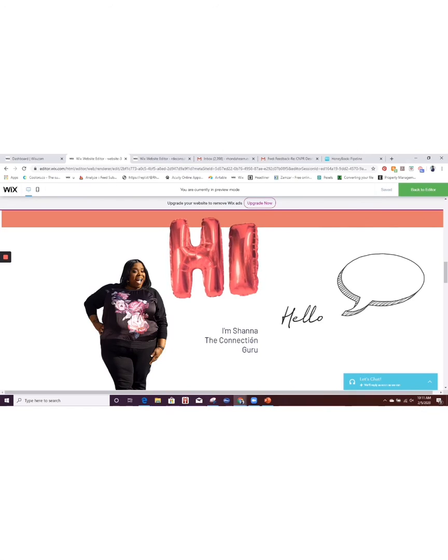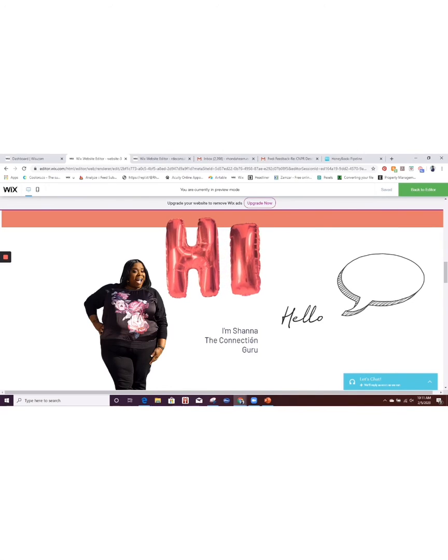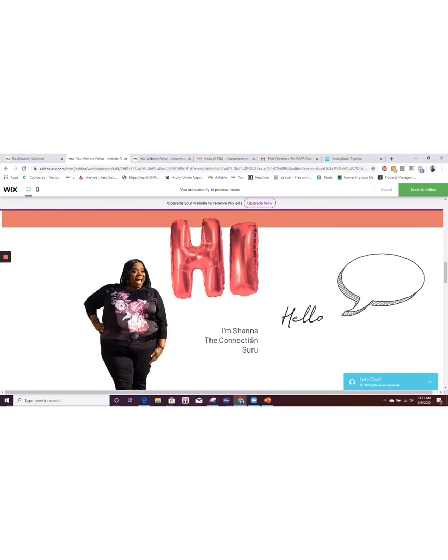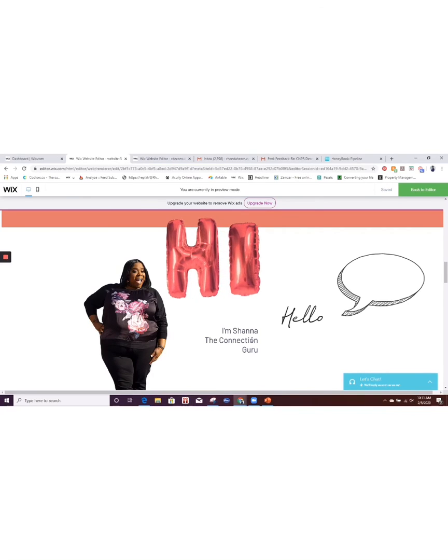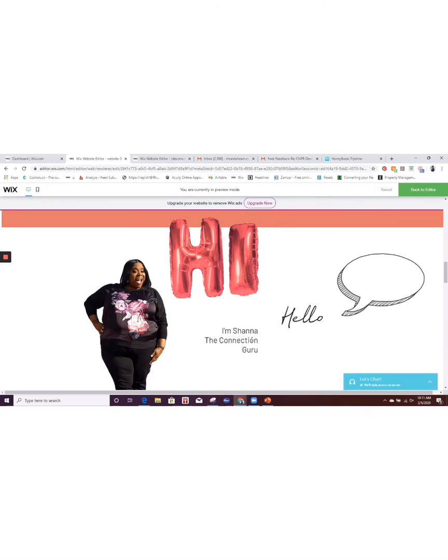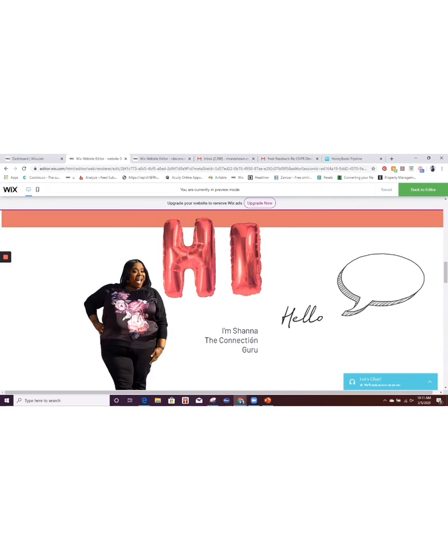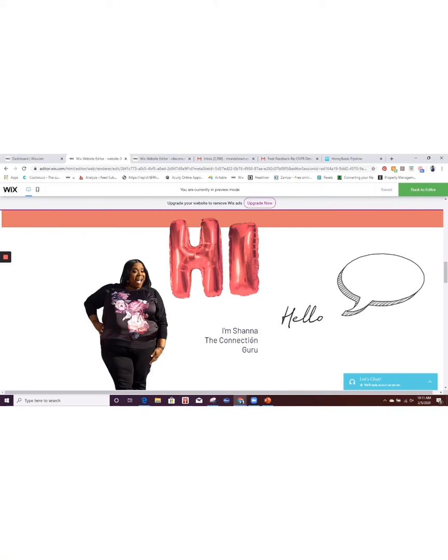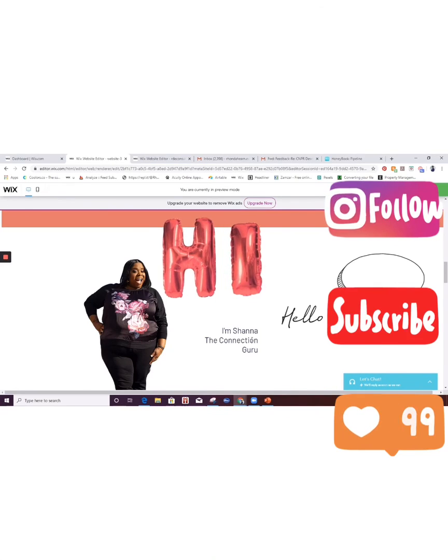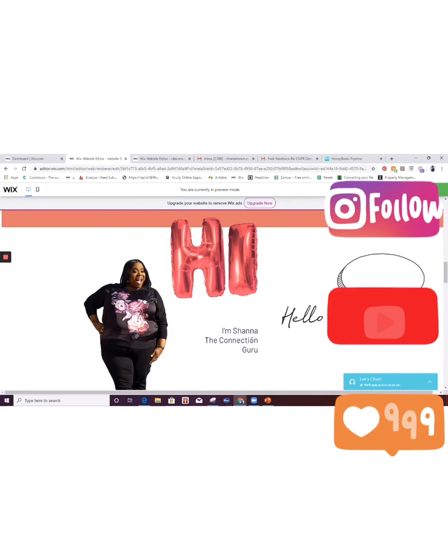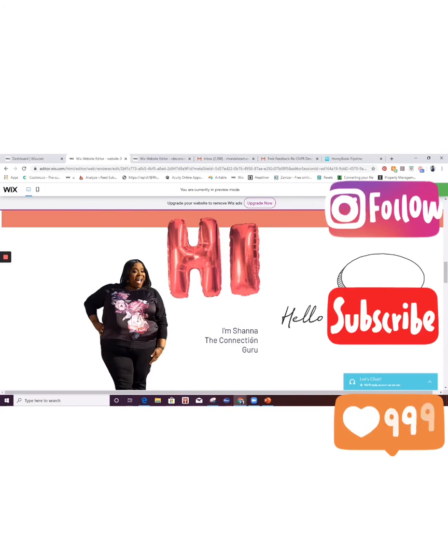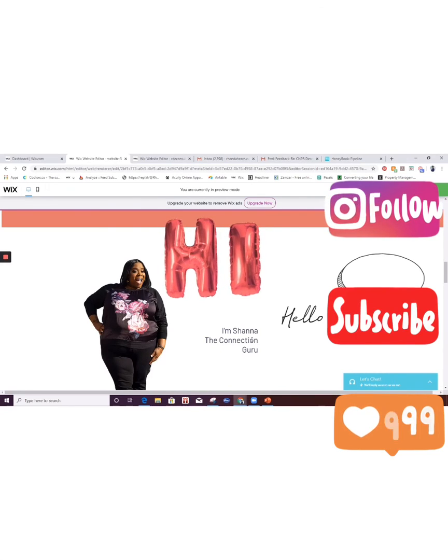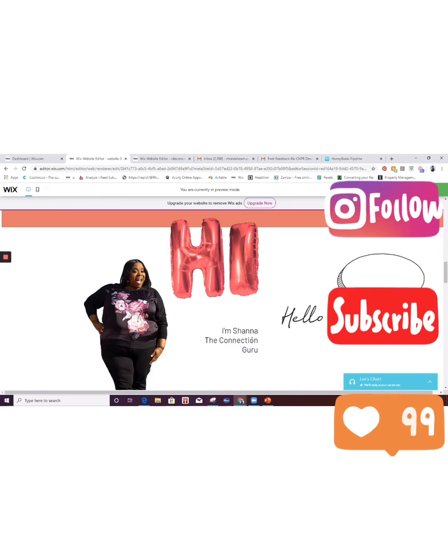So I hope that this was helpful. I hope you were able to see exactly how you can incorporate transparent video and make it really cool and fun on your website. If you have any questions or you would like to book a discovery call with me, I'll put the link here in the video for you to be able to do so. And I will chat with you guys later. Bye!